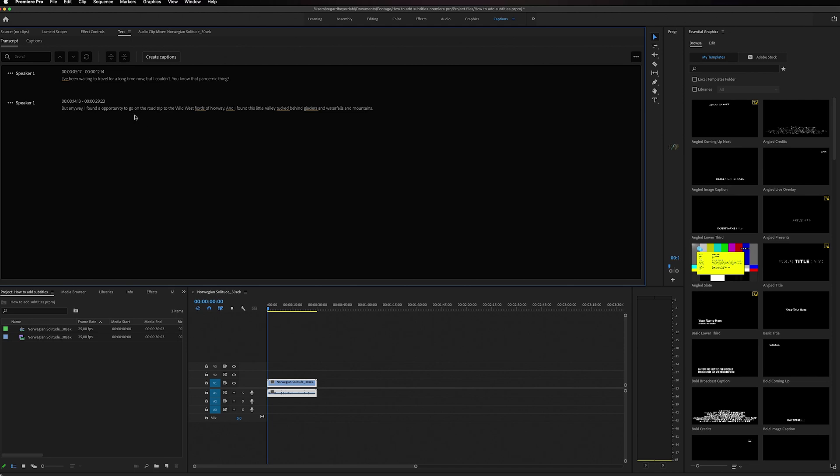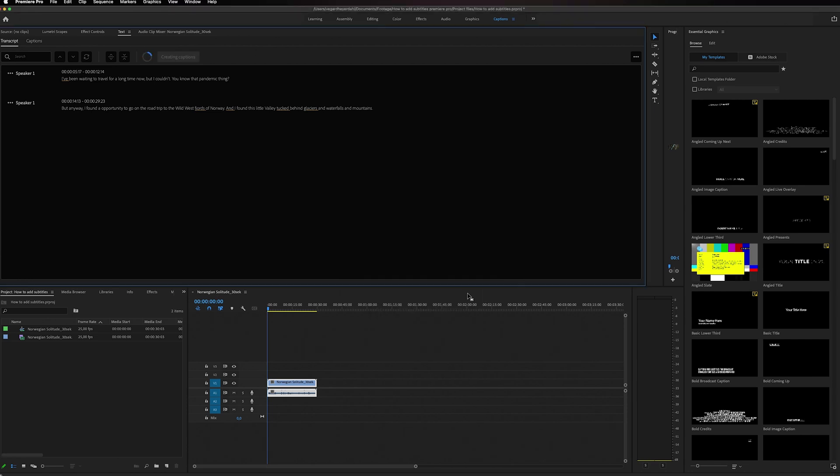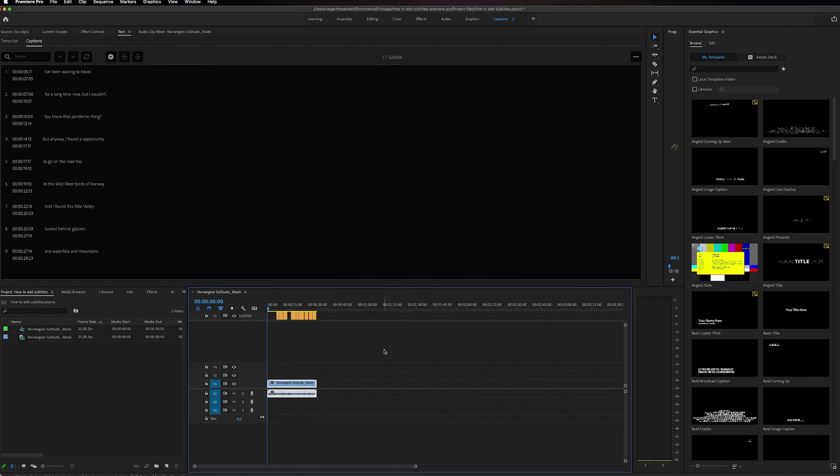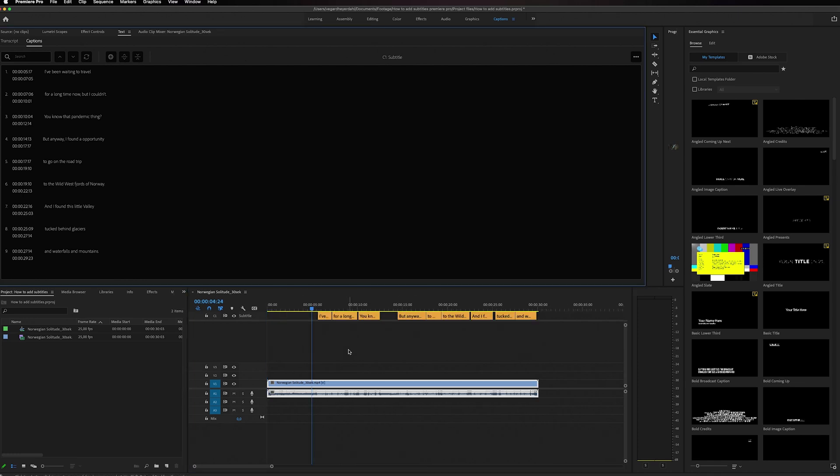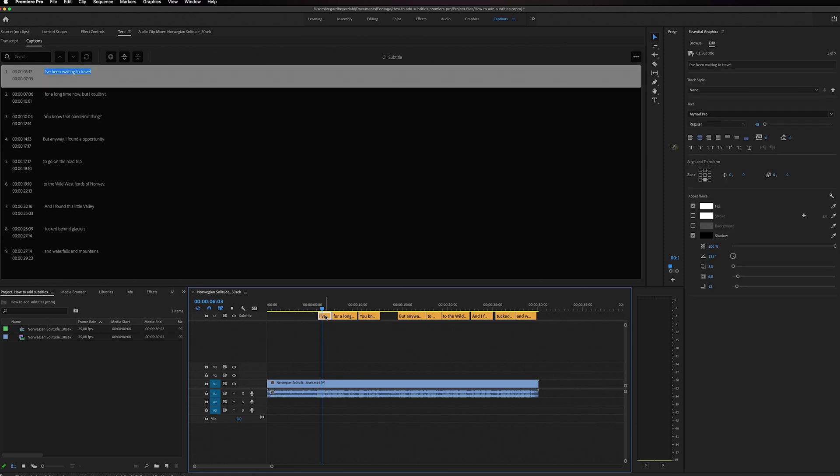To make this into a subtitle track, we're simply going to create captions. Just click on this button right here, and you'll get this new subtitles and captions dialogue. Then we can just click OK, and you'll get a new subtitles track inside of your timeline.